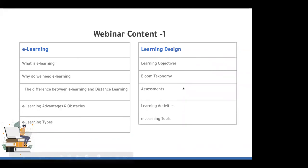Today we'll cover two main concepts. First, what is e-learning — including the definition, the actual need for e-learning right now, the difference between e-learning and distance learning, the advantages and obstacles, and the main e-learning types. Then we'll move to the more applied part: learning design, objectives, Bloom's taxonomy, assessments, learning activities, and e-learning tools.